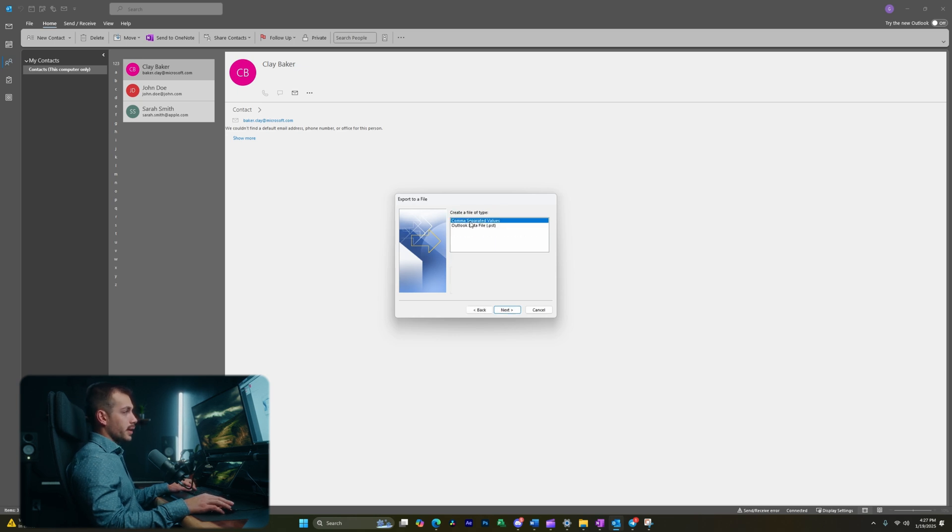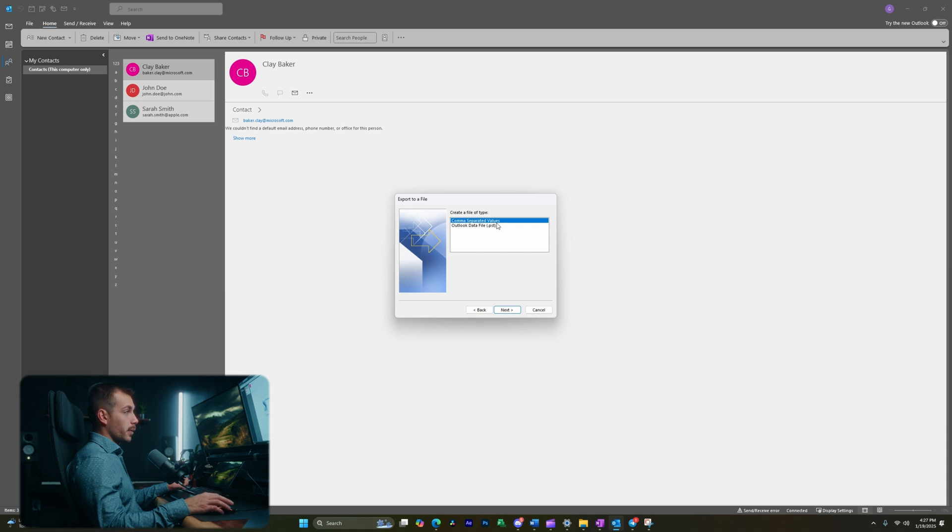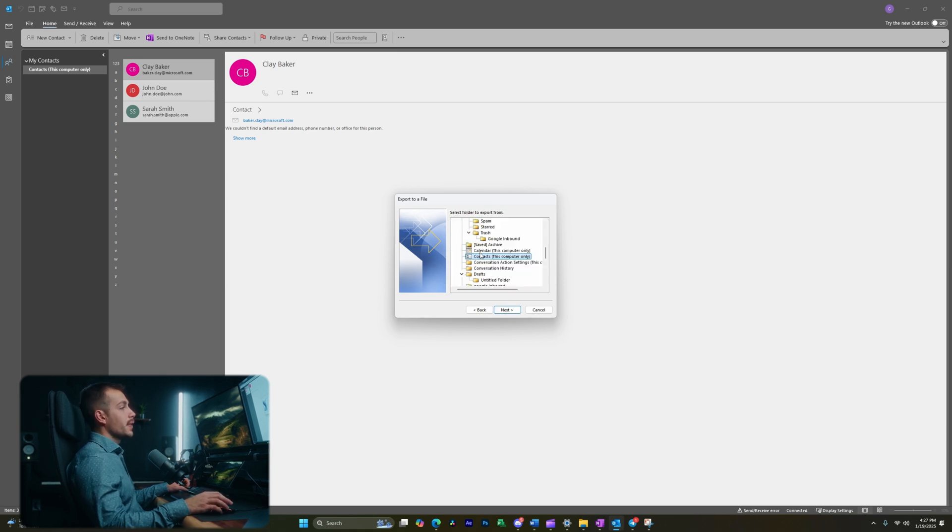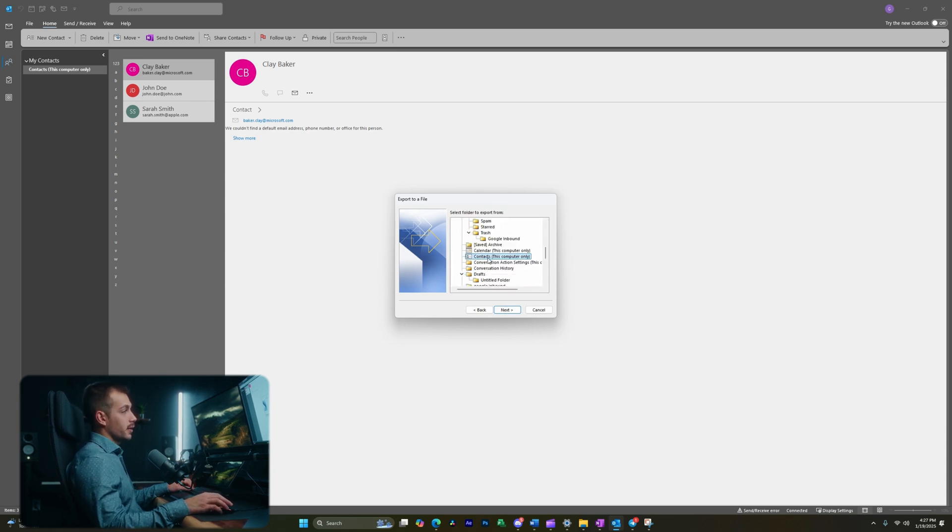Let's go ahead and keep it as the comma separated values, which is going to give us that CSV file that we want. We could also export the Outlook data file if we want here. In the next page, I'm going to select contacts. And with that, let's hit next.